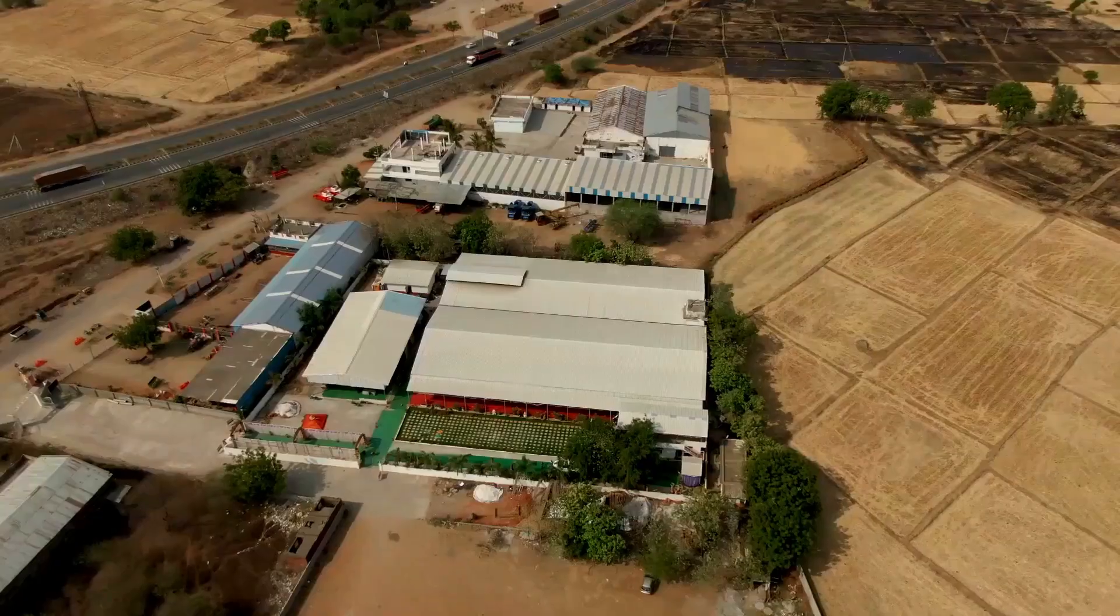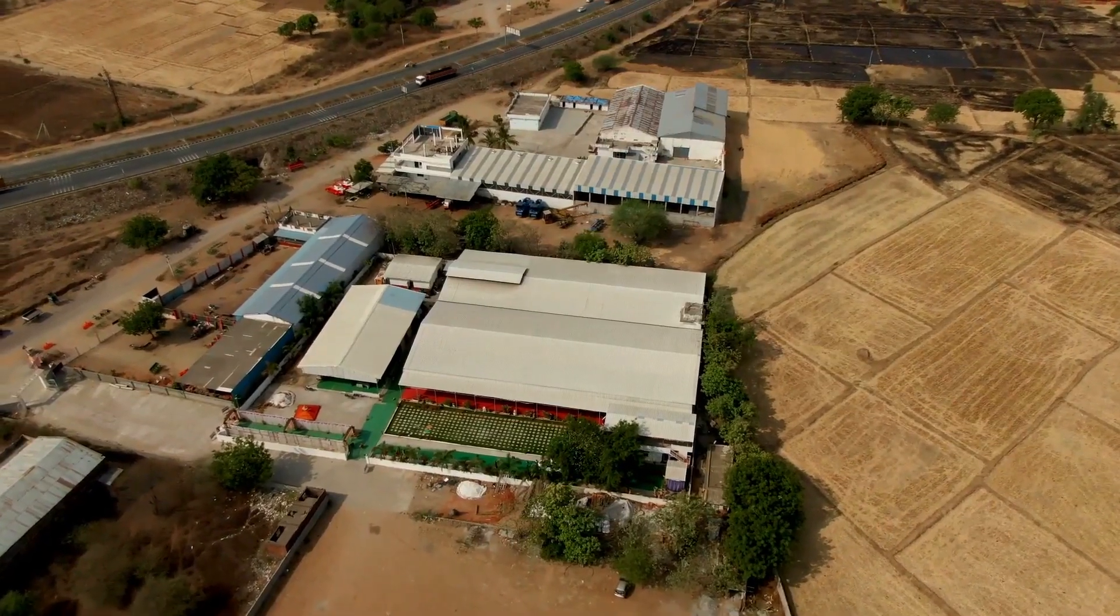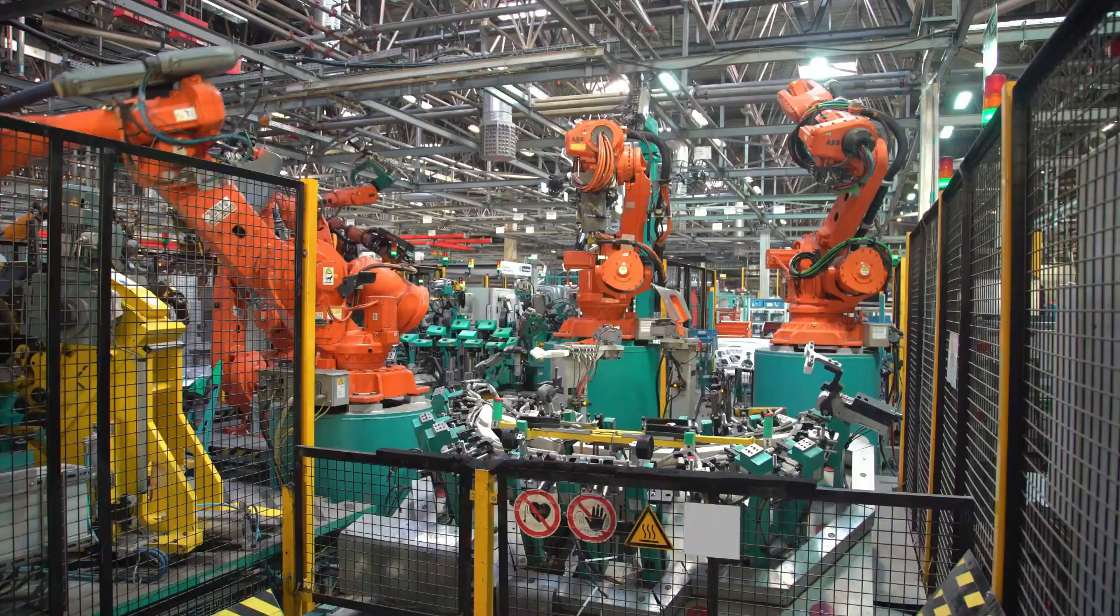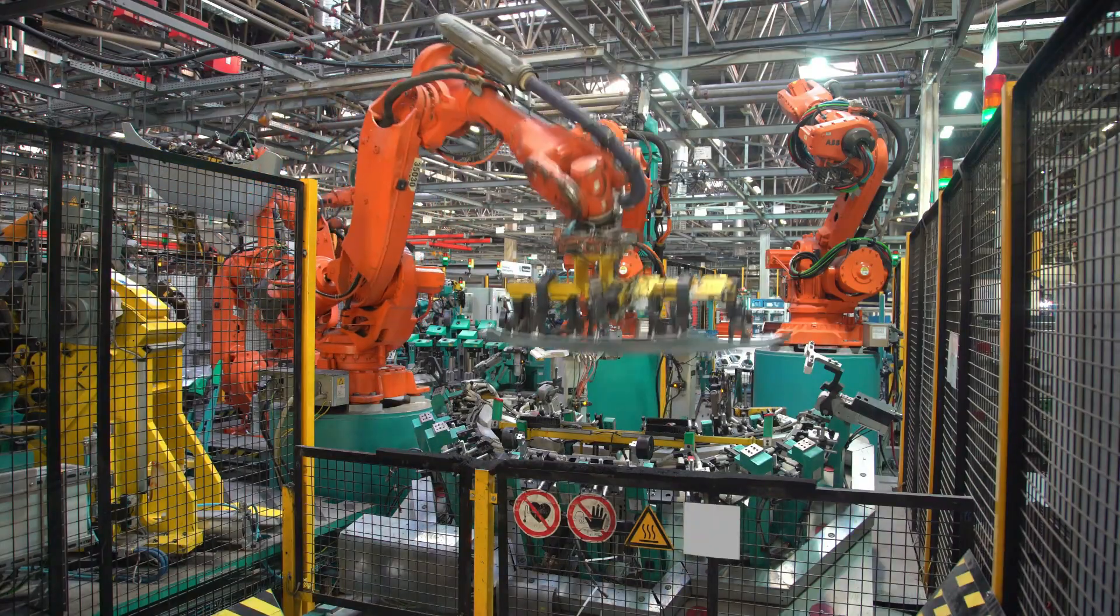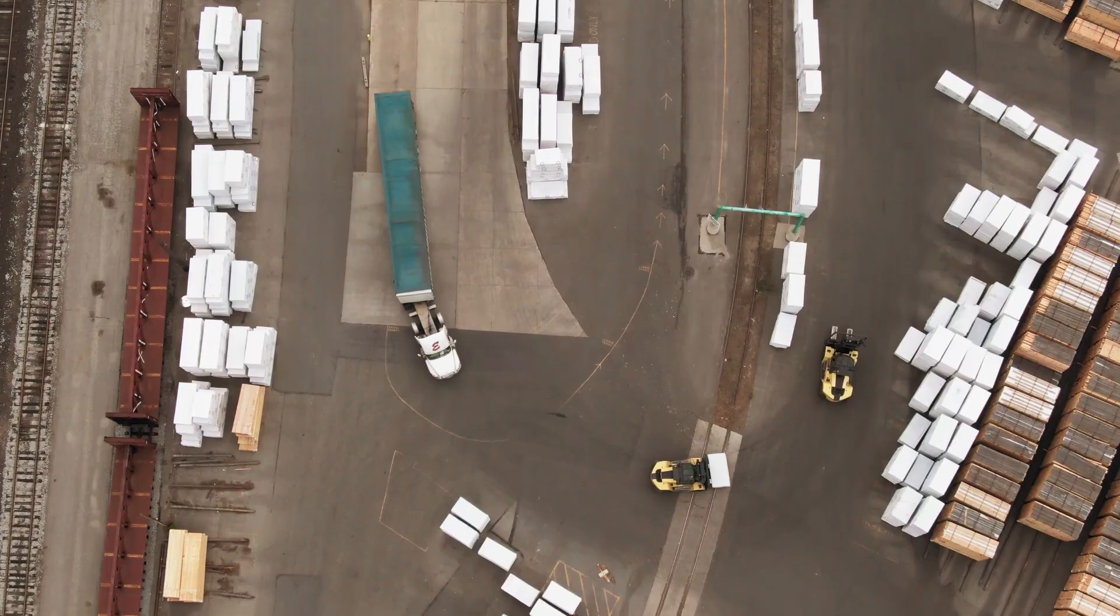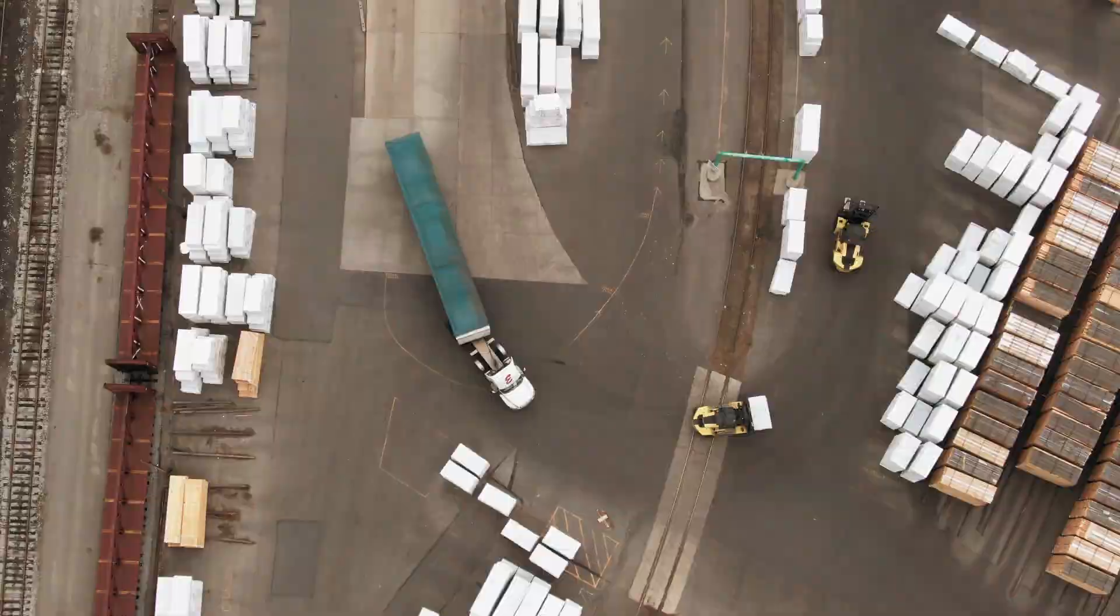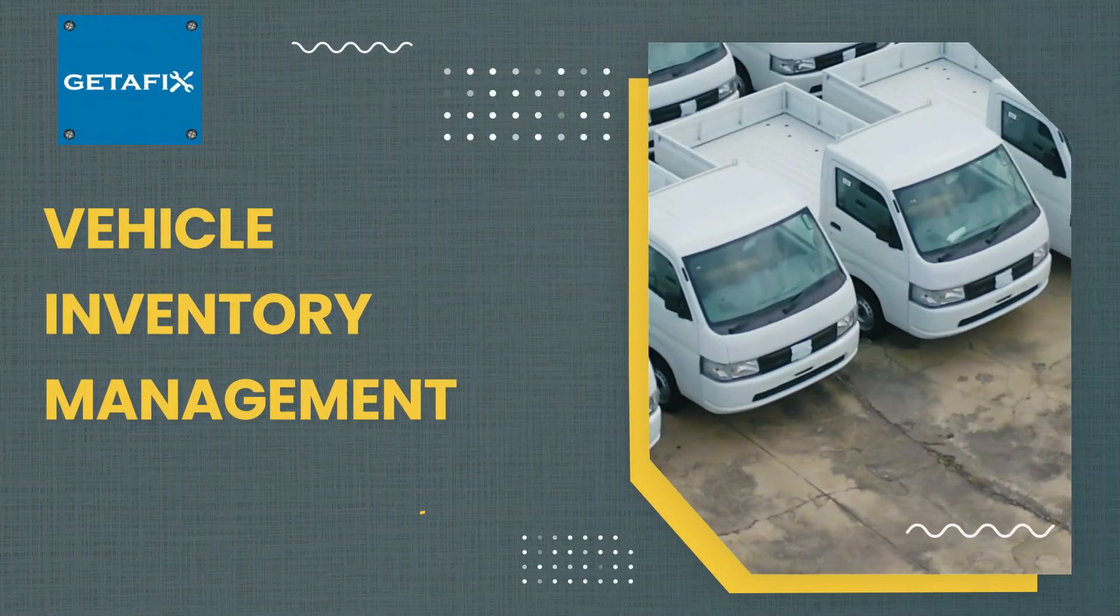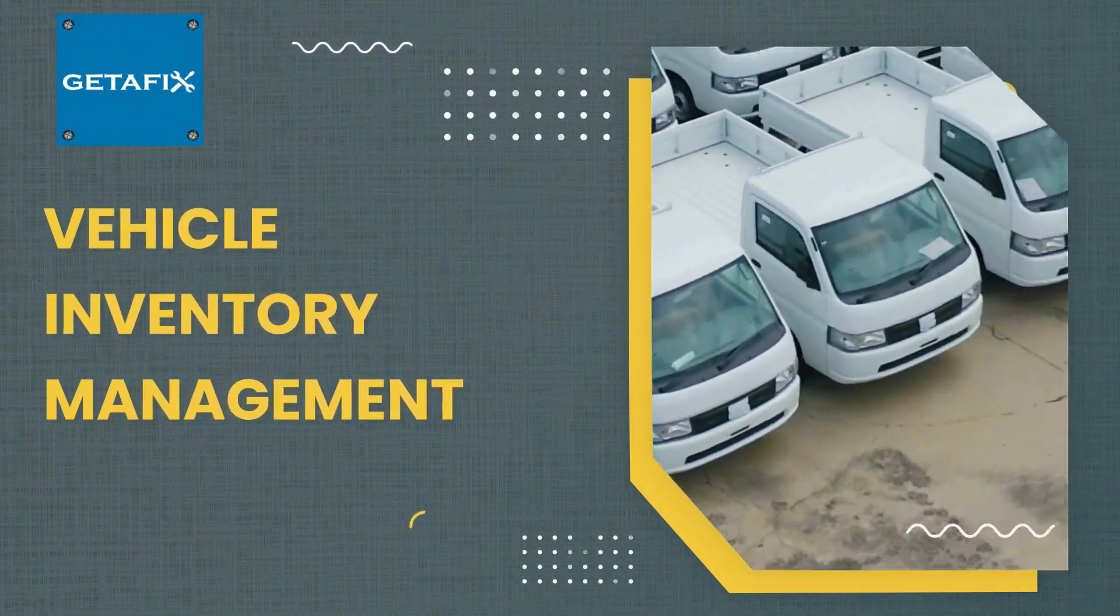Every vehicle on a dealership lot has a story. It starts with the manufacturing process where each vehicle is carefully built with precision and care. From there, the car is delivered to the dealership where it enters the inventory management system.